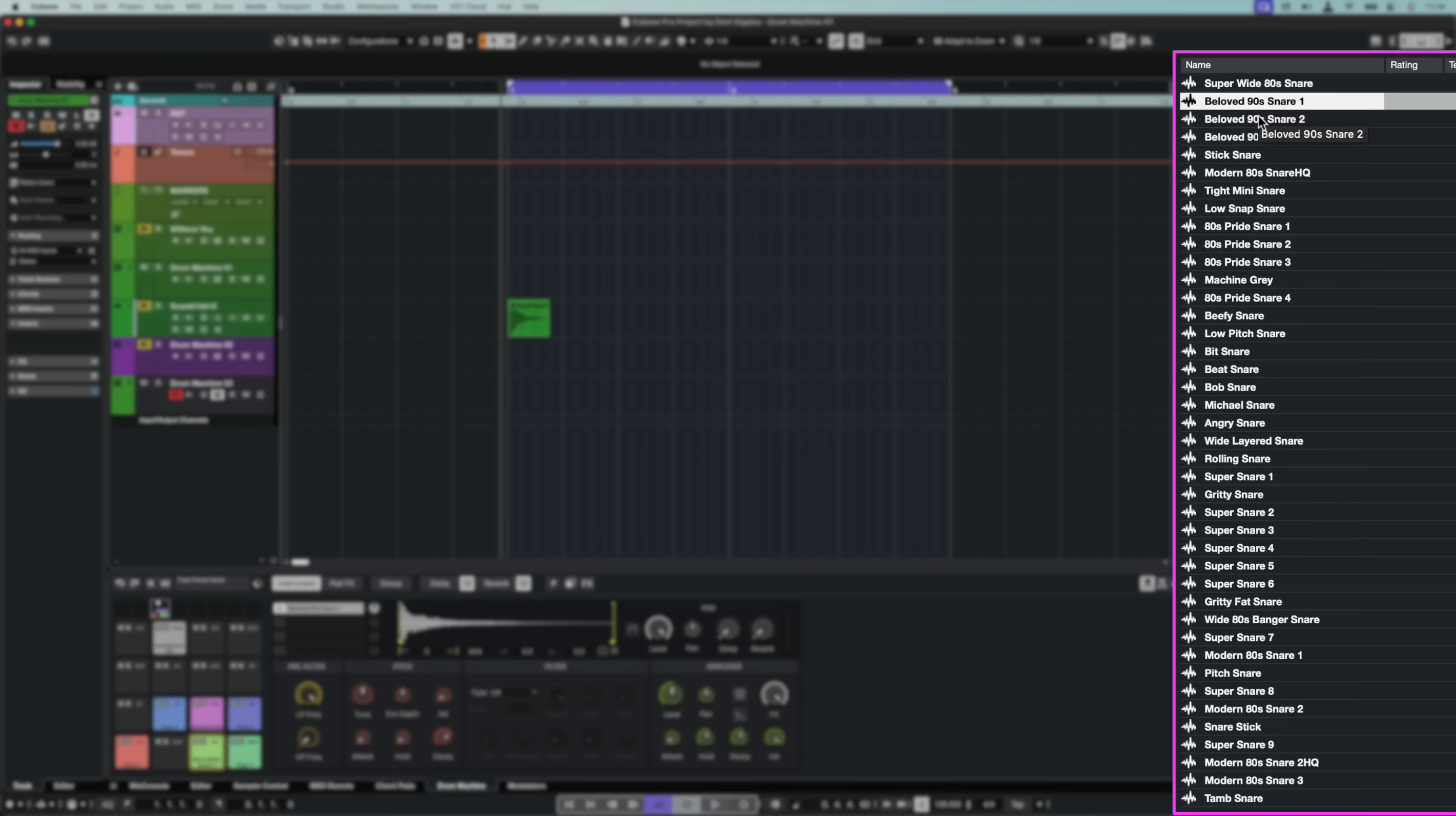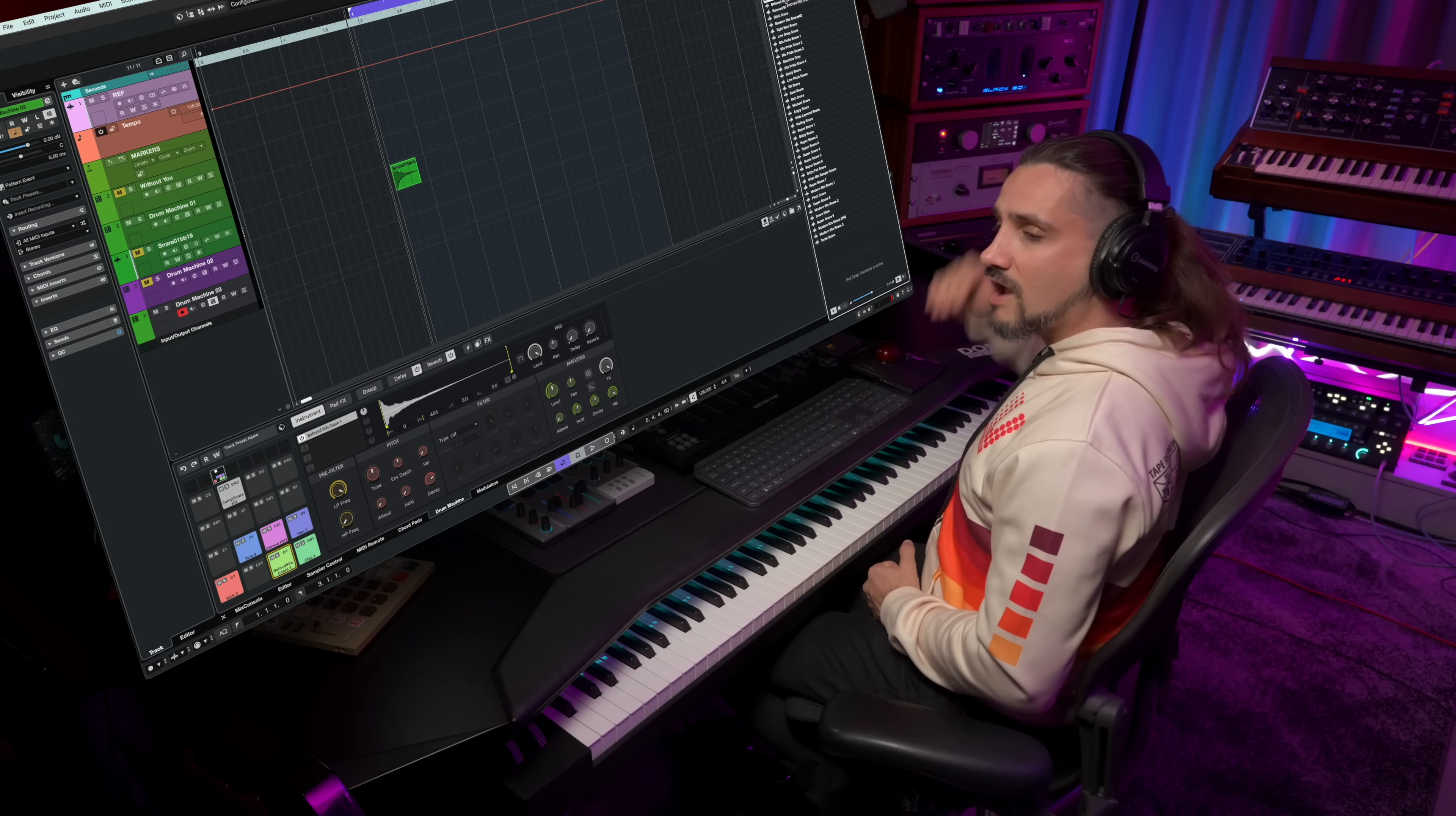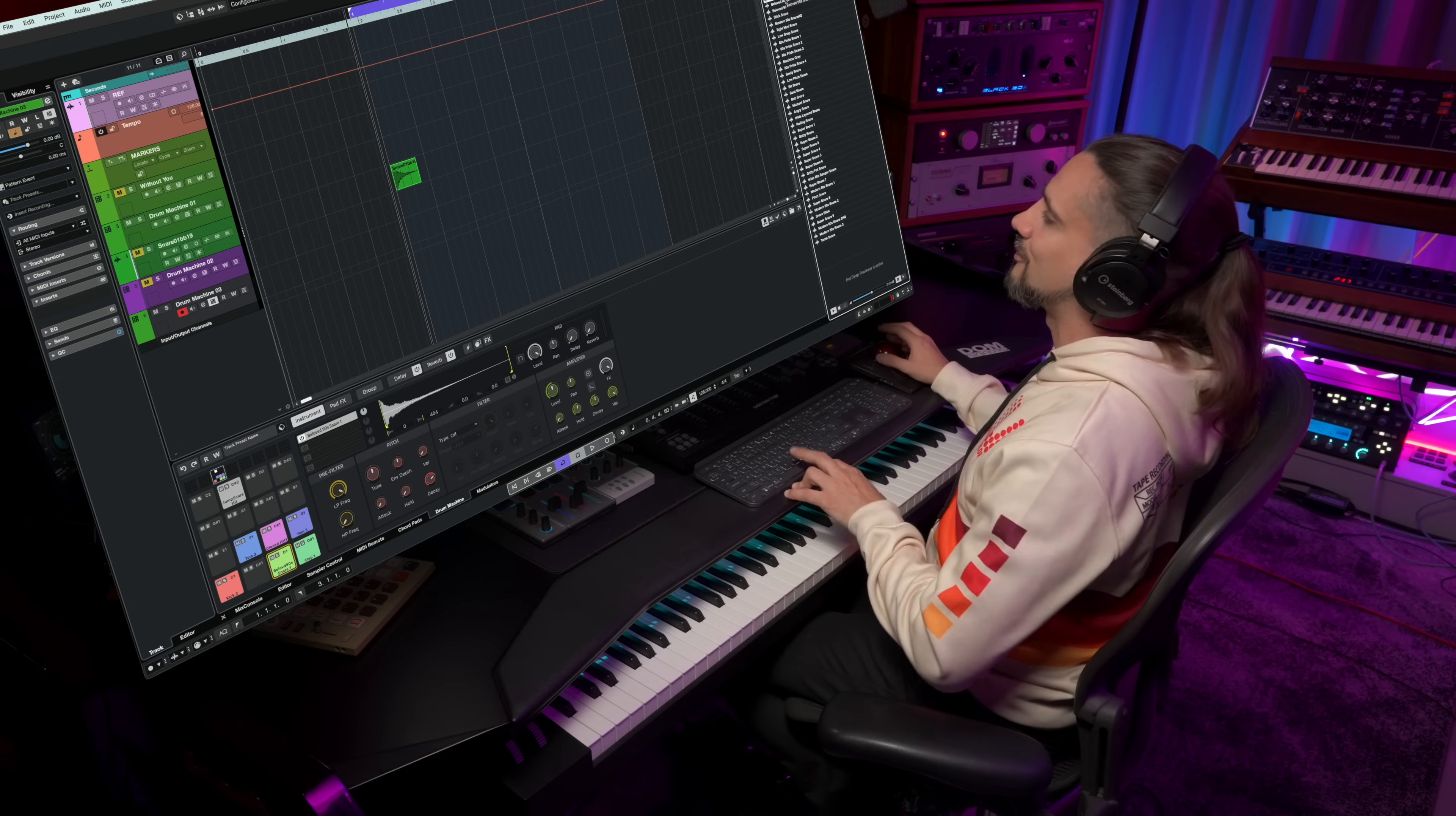whatever sample I have selected in my media bay right here, it can be your own user samples or samples from the media bay. You can audition that specific sample so you can browse between different samples and listen to how they work with your groove. Let's try it out.